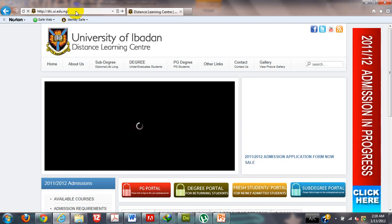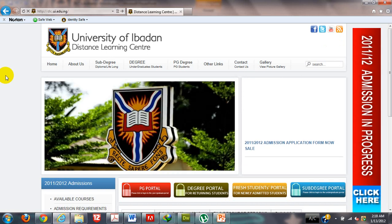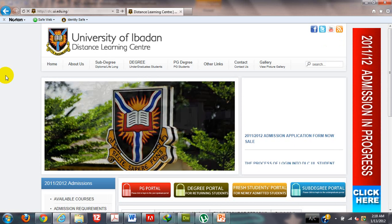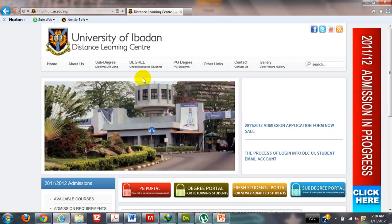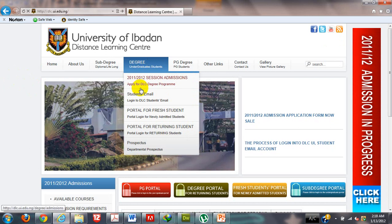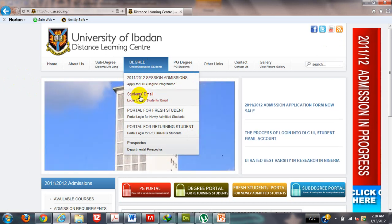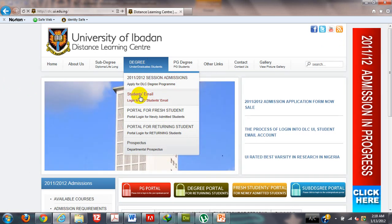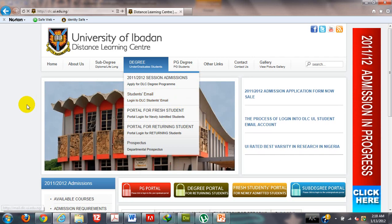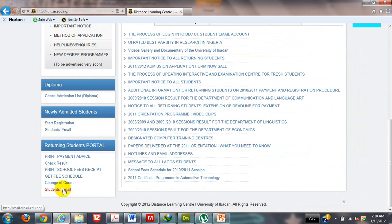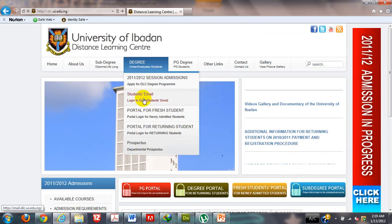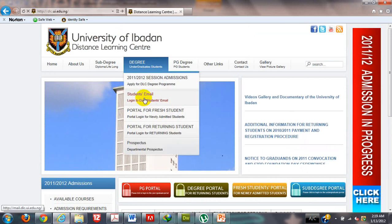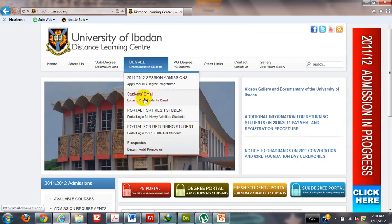As you can see here, this is the Distance Learning University of Ibadan's website, and I can access my email from several links around here. As a degree student, I have a link here which I can use to access the Distance Learning University of Ibadan email. As a newly admitted student, I can still come here and click on the student's email system here, as well as this place. I would use this particular link to access the student's email.